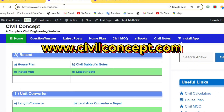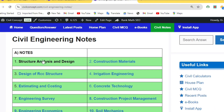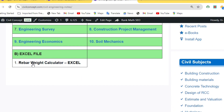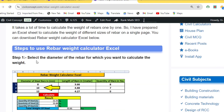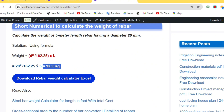To download this Excel sheet, go to www.civilconcept.com. Click on 'Civil Notes' in the menu. You'll see two sections: civil engineering notes and Excel files. In the Excel section, click on 'Rebar Weight Calculator'. You'll reach a page with a step-by-step procedure and the theoretical formula for calculating rebar weight for different diameters. Then click 'Download Rebar Weight Calculator Excel' to get the file.